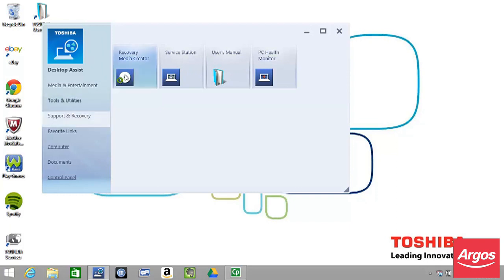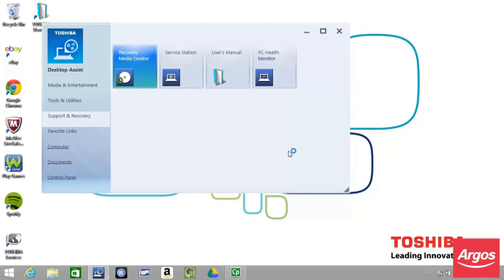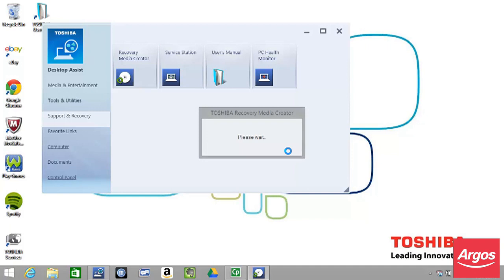In the event that a User Account Control window is displayed, asking whether you want to allow this Toshiba Recovery Media Creator launcher to make changes to the computer, click Yes.